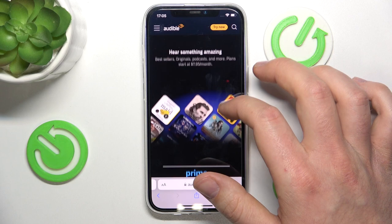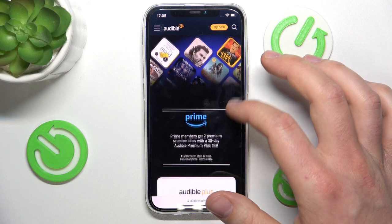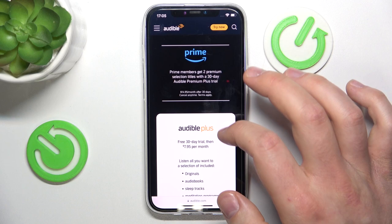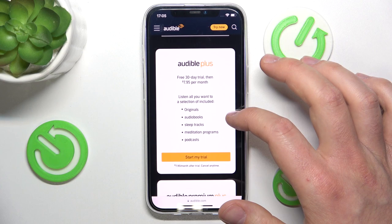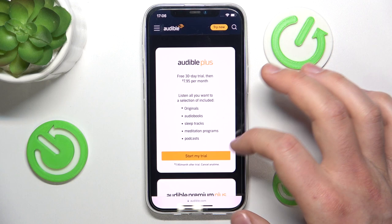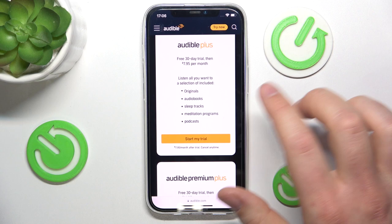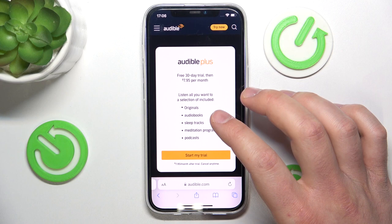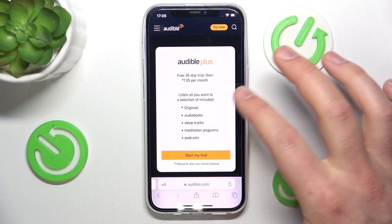Audible is a subscription plan. Here are the plans: with a Prime account you get two premium selection titles with a 30-day Audible Premium Plus trial. There is also Audible Plus, which is about $7.95 per month. With that plan you get a selection of included originals, audiobooks, sleep tracks, meditation programs, and some podcasts — these are things exclusive to Audible.